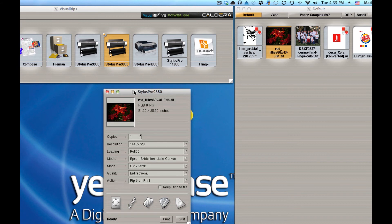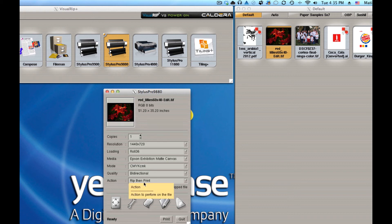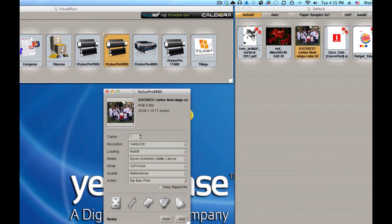You've got your, in this case, the Epson Stylus 9880 with a series of settings you can change, which we'll get to in another video. If you want to change the image, just drag it, drop it right on top.